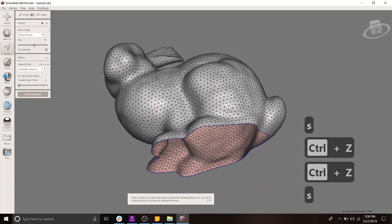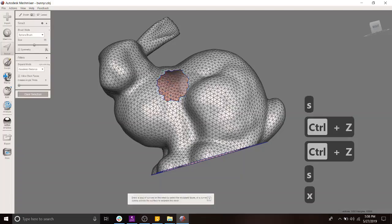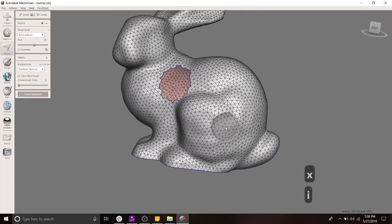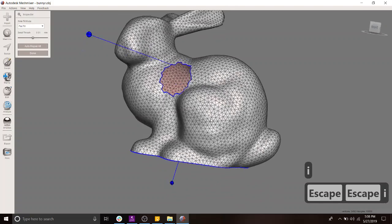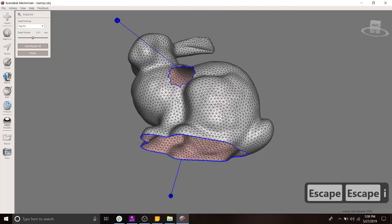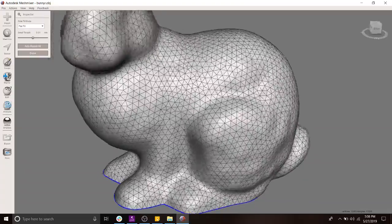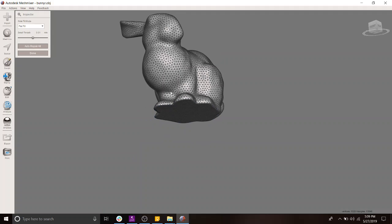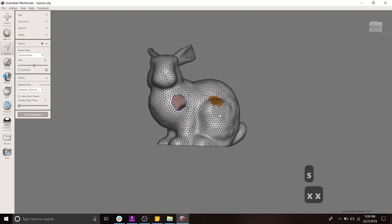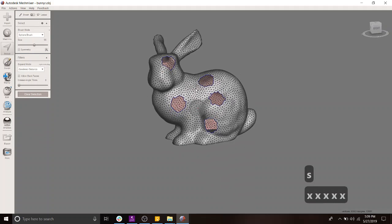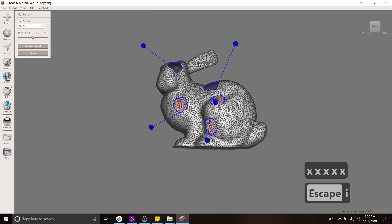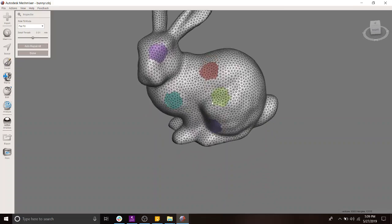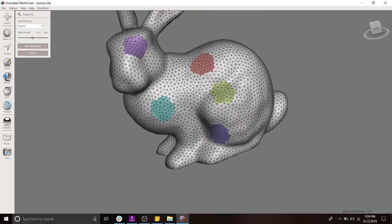I'm going to use the selection tool S, select some mesh, and use X to delete — so now I have multiple holes. When you use the inspector tool, you can see the two holes. If you only want to solve one, double-click that callout and it fixes and refills the mesh pretty nicely. You can do the other hole as well. Now if you have many holes, you don't want to click all of them individually — so you can click auto-repair all. You'll notice the holes are different colors; we'll talk about why that happens in a moment.